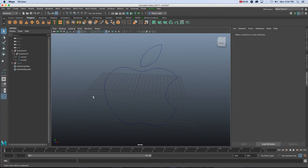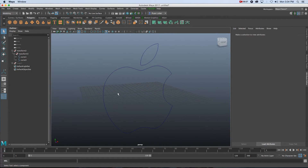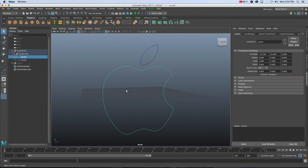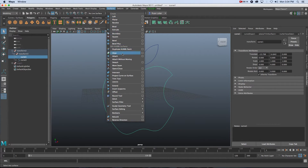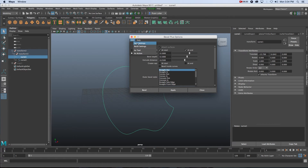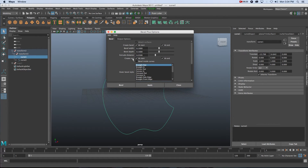Let's unhide our curves again. Now I'm going to show you a way to create just an outline for your logo. Select the first curve, go into Object Mode, then go to Surfaces and click the box next to Bevel Plus. Reset the settings with Edit > Reset Settings. I don't want to create a cap, so I'm going to untick At Start and At End — you can create a cap if you want, but for this I only want the outline.